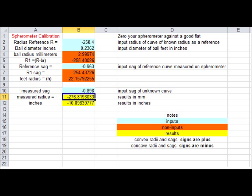That calibrates the spherometer. Then on line 10 we enter our measured sag, or what we want our sag to be. In this case, at minus 0.898, it gives us a radius in inches of minus 10.898, which is what we want to shoot for.